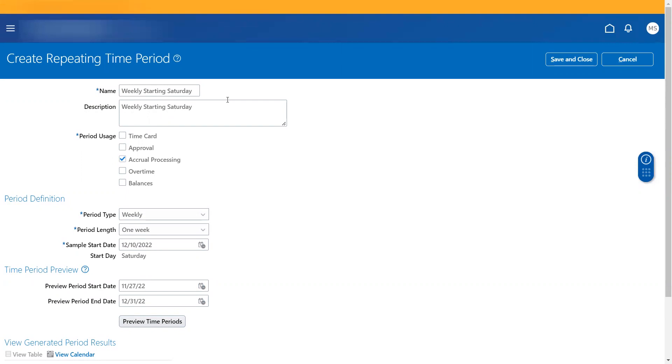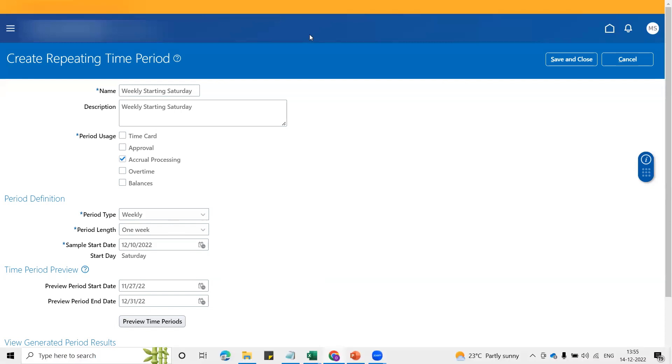So that was about the repeating time period, which is an easy concept. But we should be very cautious about what time period we create and what is the sample date that we give when we create the repeating time period. That was about today's session. If you have any questions on this topic, you can drop your comments. I shall try answering those. I'll meet you in the next session of absence management. Until then, see you. Bye bye.